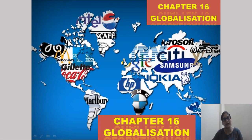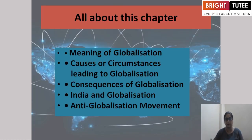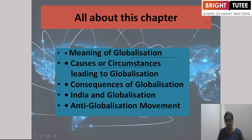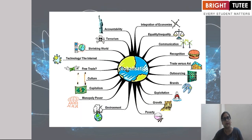Hello students, today once again I am here with chapter number 16 of your book Political Science: Globalization. Let's read about the chapter and what is there in it. First of all, we will go for the meaning of globalization. Then what are the causes or circumstances leading to globalization, then the consequences of globalization, then Indian globalization, and what is the anti-globalization movement.